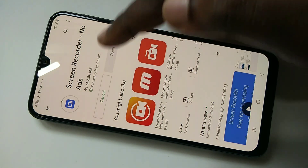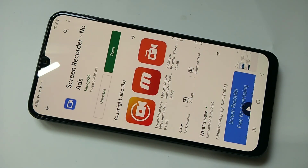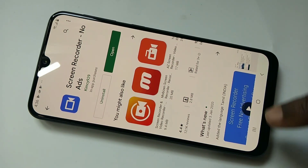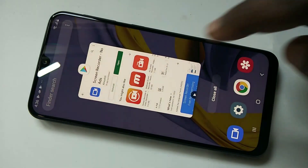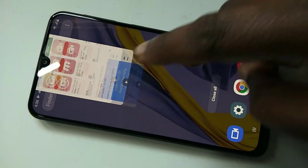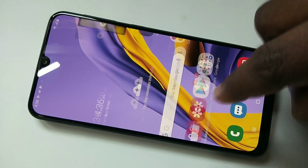See, it's installing. Okay, installation completed, so let me close this Play Store app.